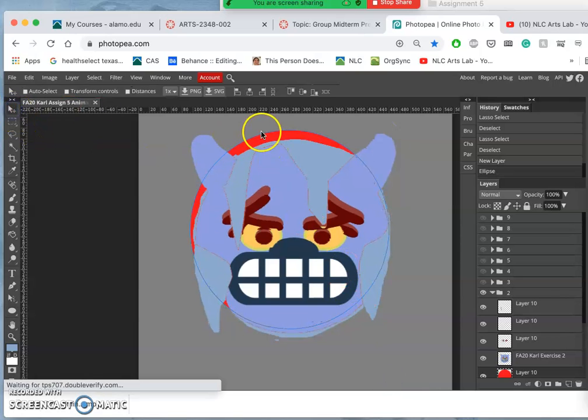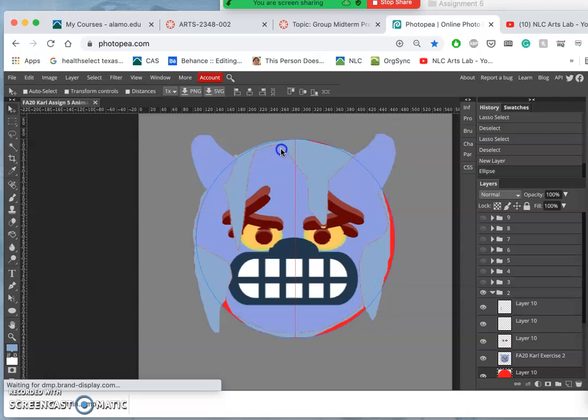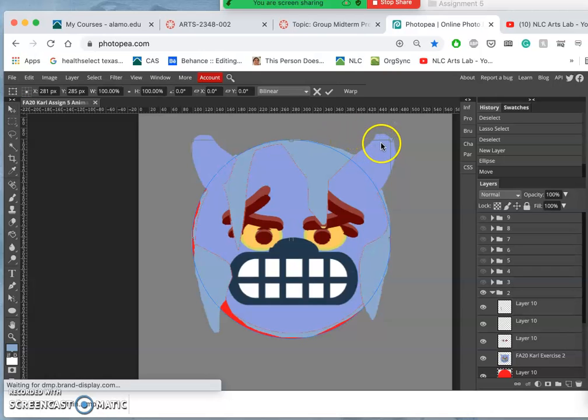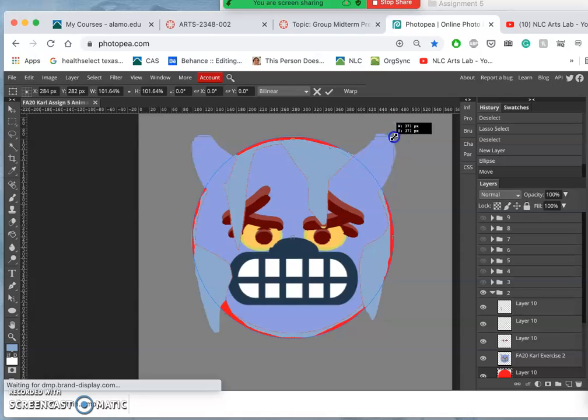Use the move tool. Move it into place. I just wanted to clean up my edges a little bit. I can hit control T. Hold down shift to keep it a perfect circle and stretch it behind and around. Just like that.